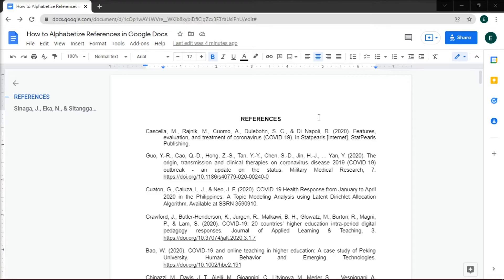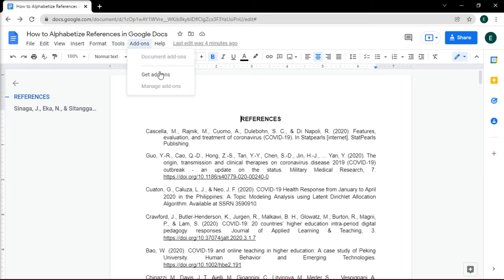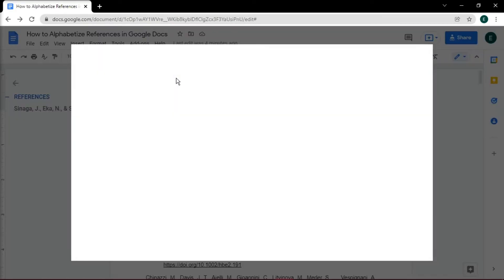Navigate to the top of your screen with the Google Docs file you're working on, then go to add-ons and select get add-ons.